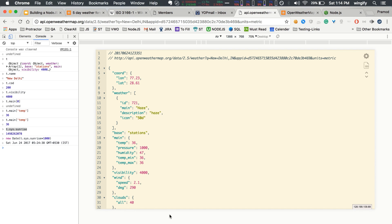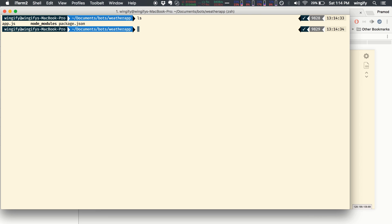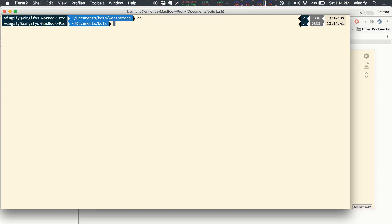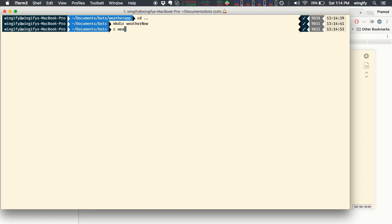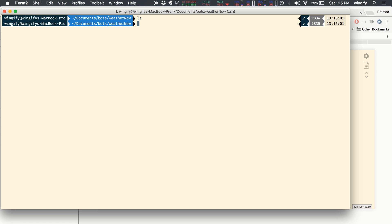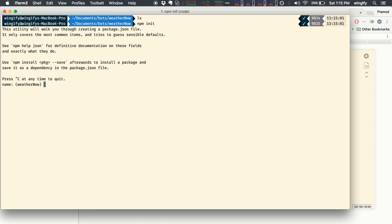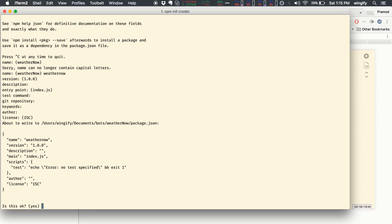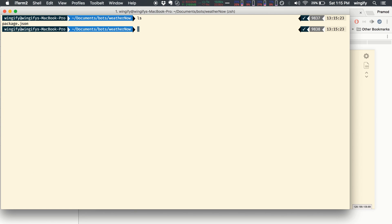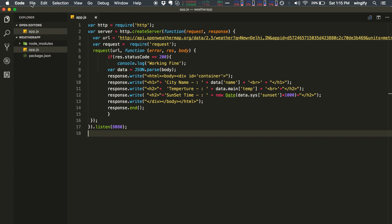I already have a working project, but let's start from scratch. We'll make a directory called 'weather-now', change into it, and run npm init. I want the package name to be 'weather-now' in lowercase — no capital letters allowed. I'll hit enter through all the defaults and that creates our package.json.